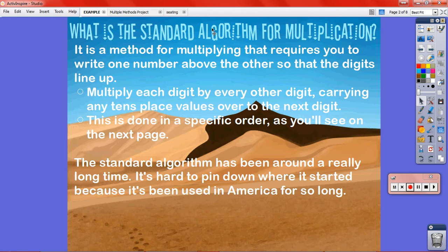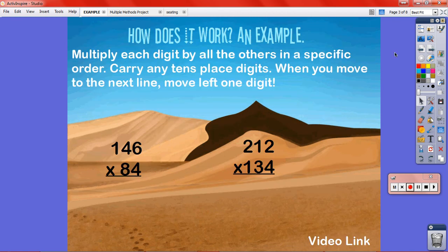The next page is all about your multiplication method. I would present: the standard algorithm for multiplication is a method for multiplying that requires you to write one number above the other so that the digits line up — that's where 'columns' in my title came from. You multiply each digit by every other digit, carrying any tens place values over to the next digit. The standard algorithm has been around a really long time; I saw evidence of it being used as far back as at least the 1400s.